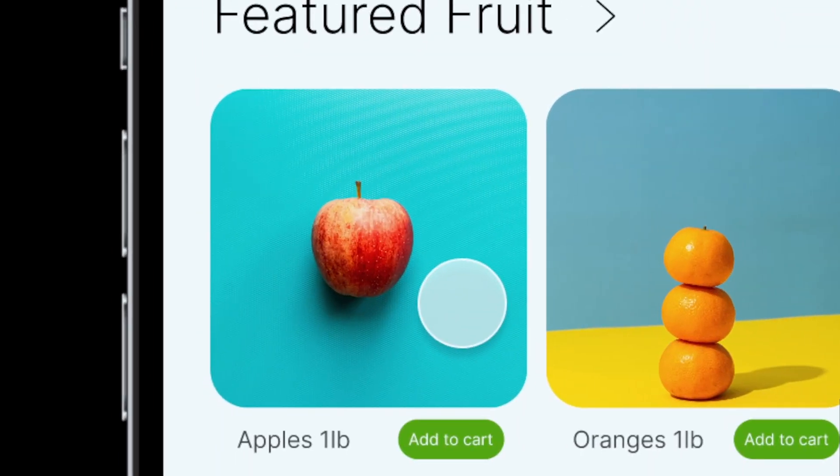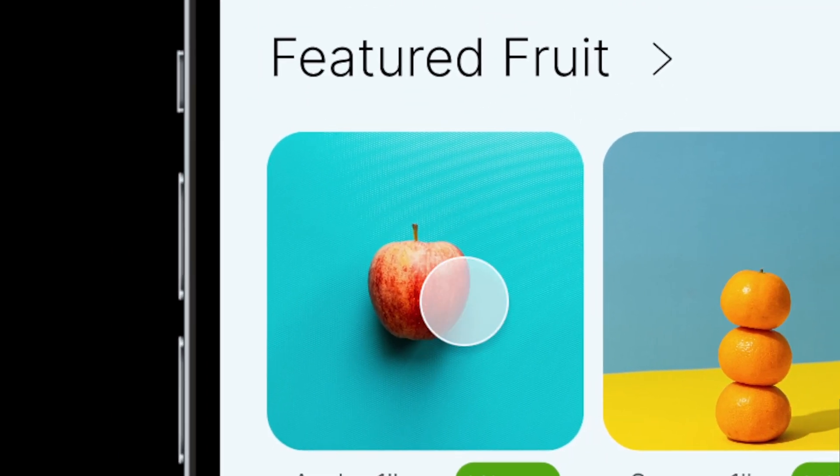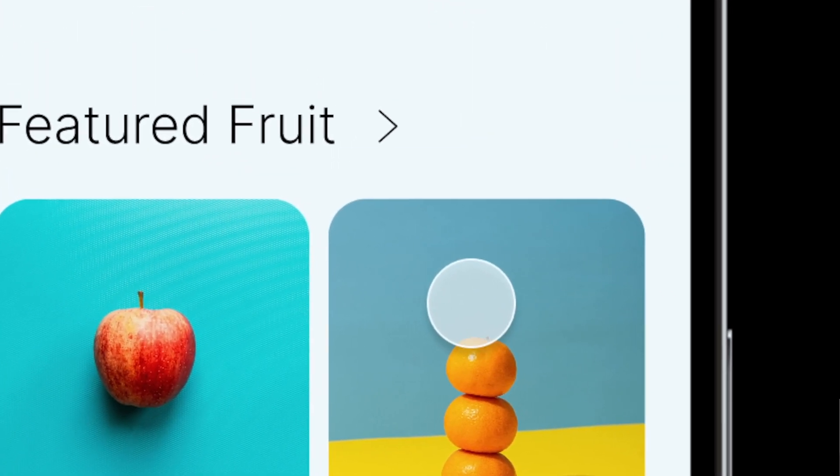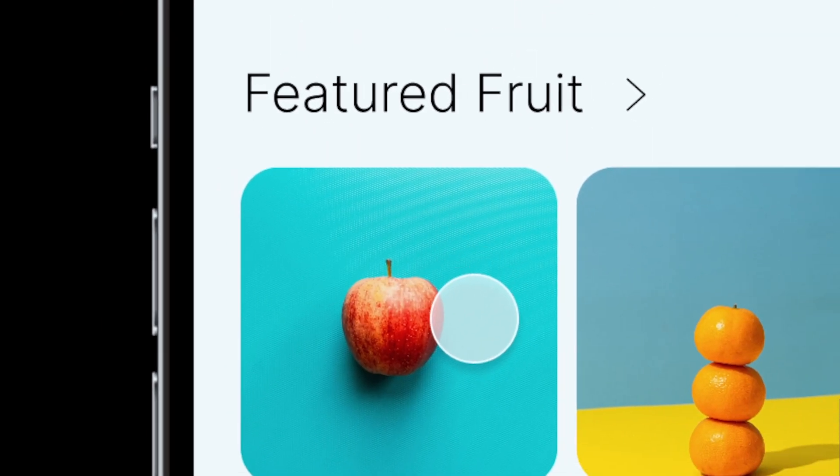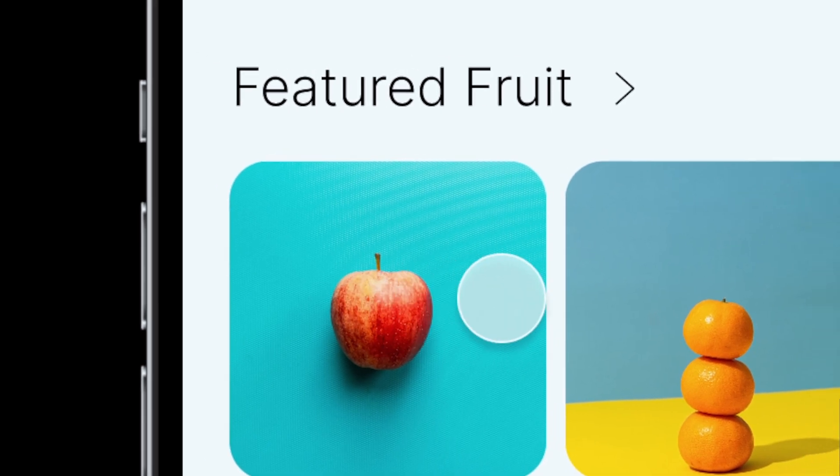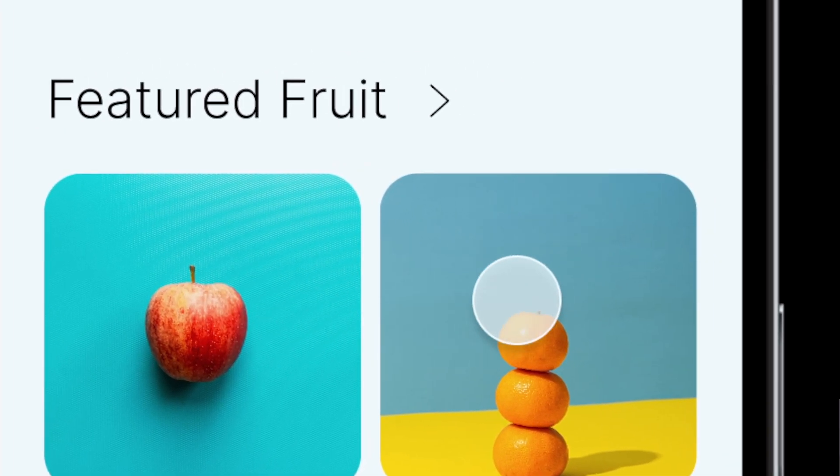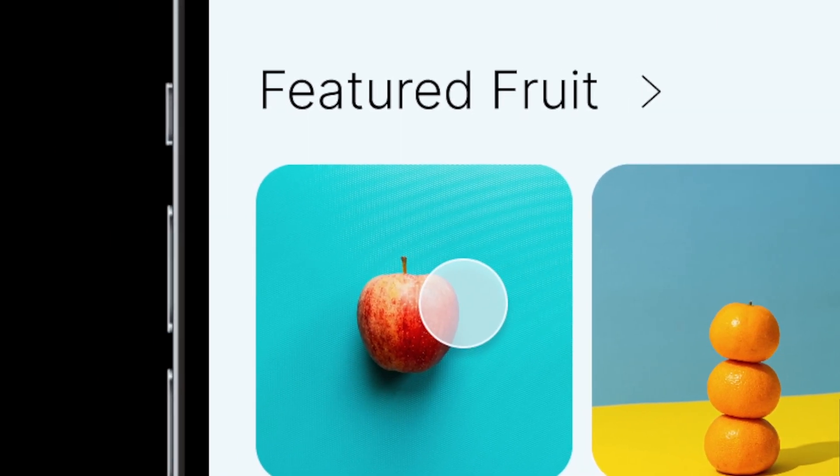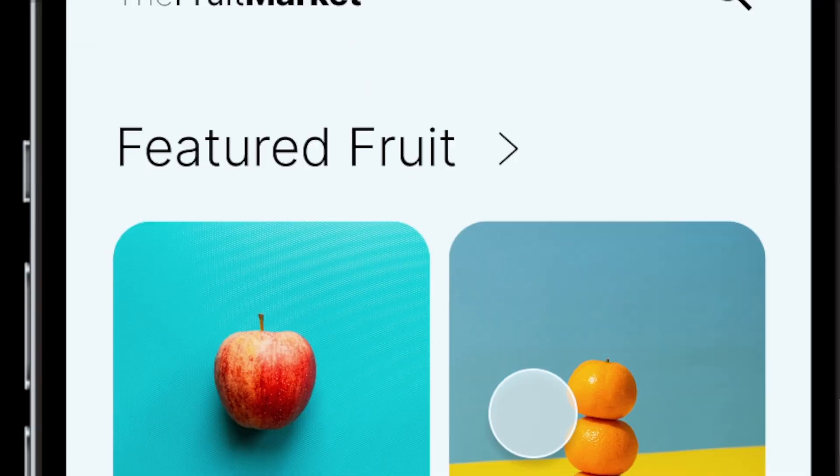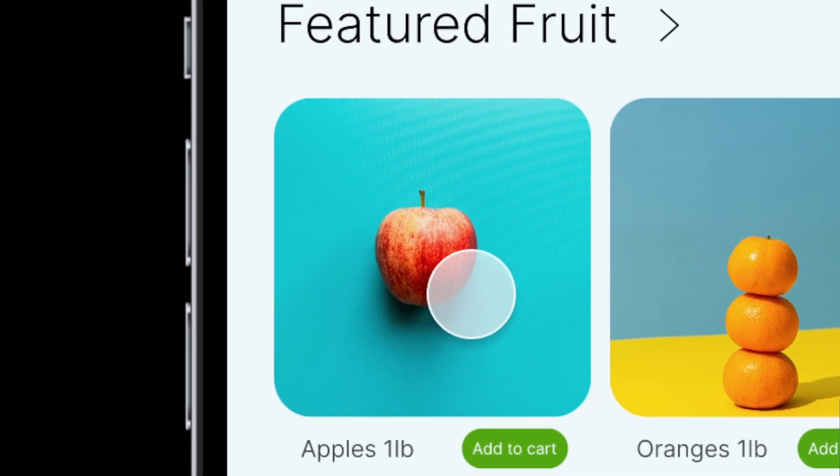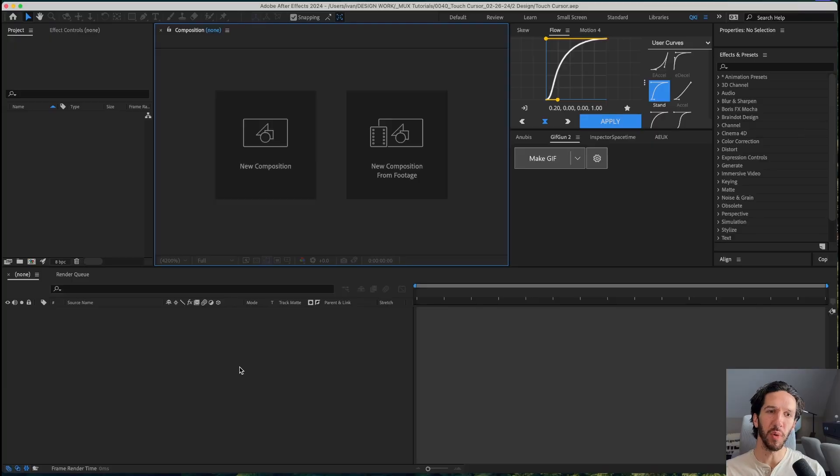Have you ever created a motion mock and needed one of these? These little touch cursors that show where the interactions are coming from. These are a super simple thing that add a ton of value and realism to your motion mocks. Let me show you how to create one really quick inside of After Effects.